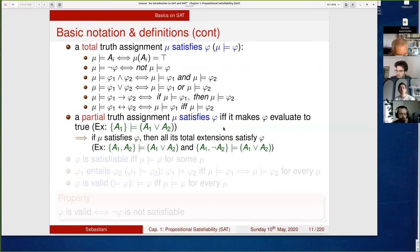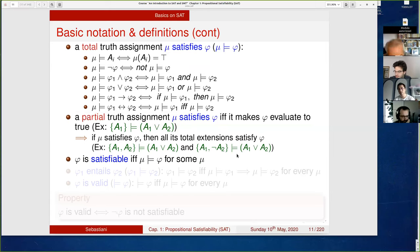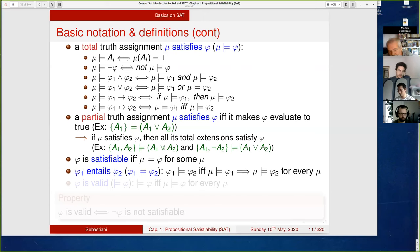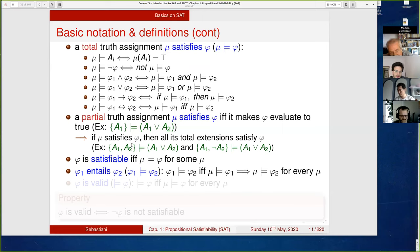φ is satisfiable if and only if there exists some total truth assignment which satisfies it. φ1 entails φ2 if and only if all truth assignments satisfying φ1 also satisfy φ2. φ is valid if and only if NOT φ is unsatisfiable — so most often, to find that some property is valid, we actually prove that NOT φ is unsatisfiable.